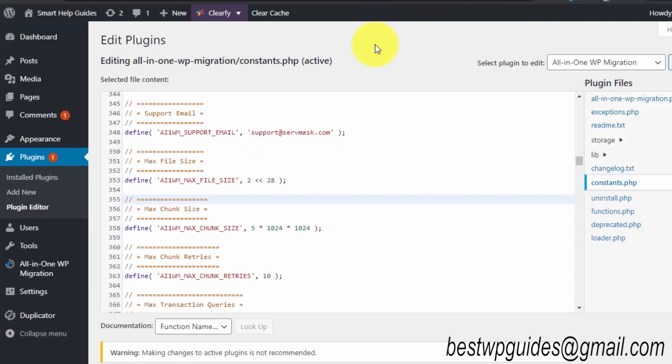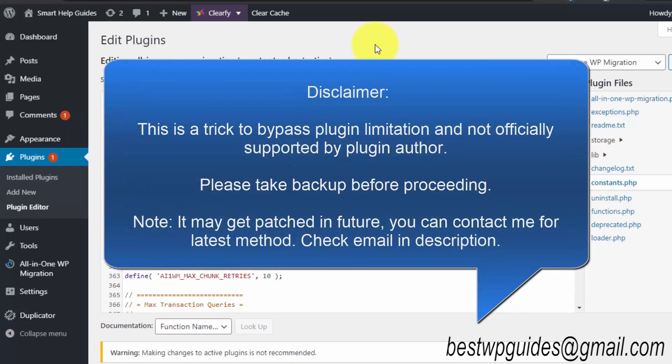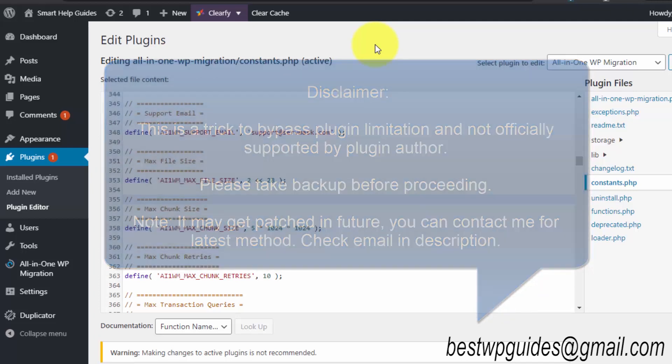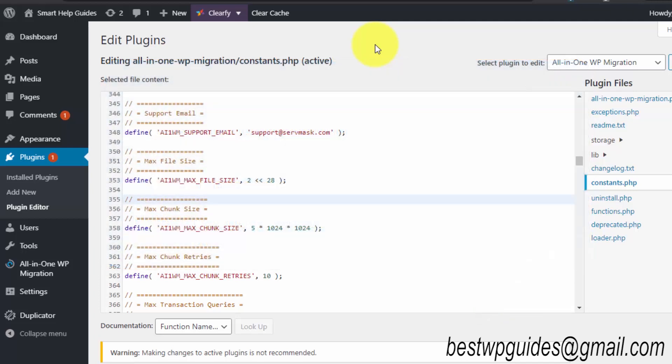But before I teach you how to do it, it's very important to know that this is not officially supported. To do it officially, you have to buy the pro version. I would suggest you please first take a backup. It's very important—if something goes wrong, you must have a backup to restore your site to a previous point. I strongly recommend you take a backup.